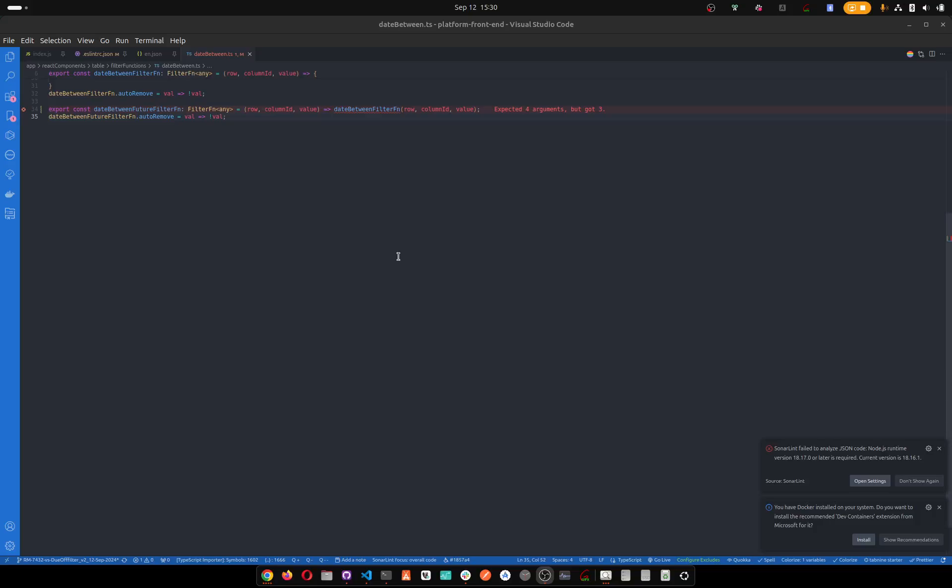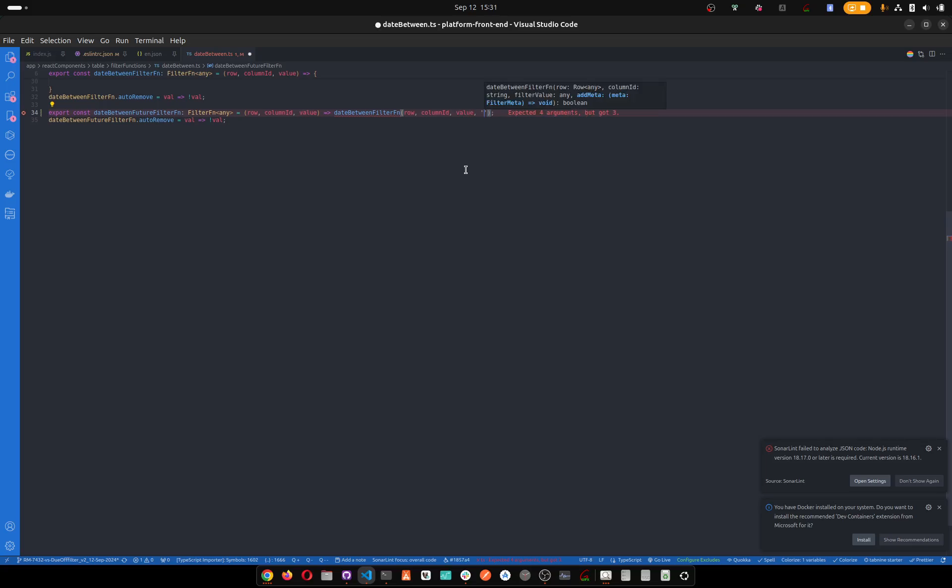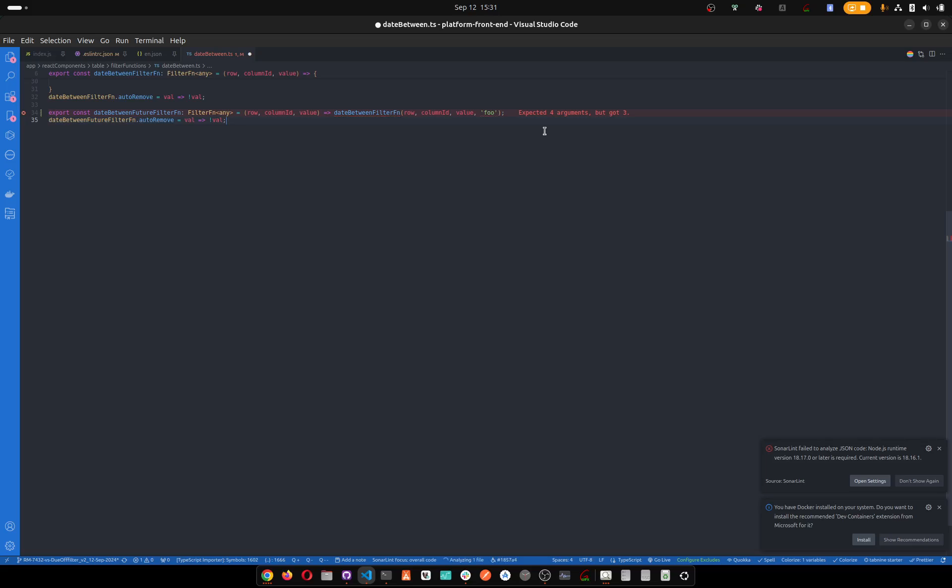Very quick video - this is expecting four arguments but you only passed three. So how can you see what it's expecting? You can just pass anything like this and TypeScript is going to tell you what it's expecting. Okay, you see it's telling you type string is not assignable to parameter.